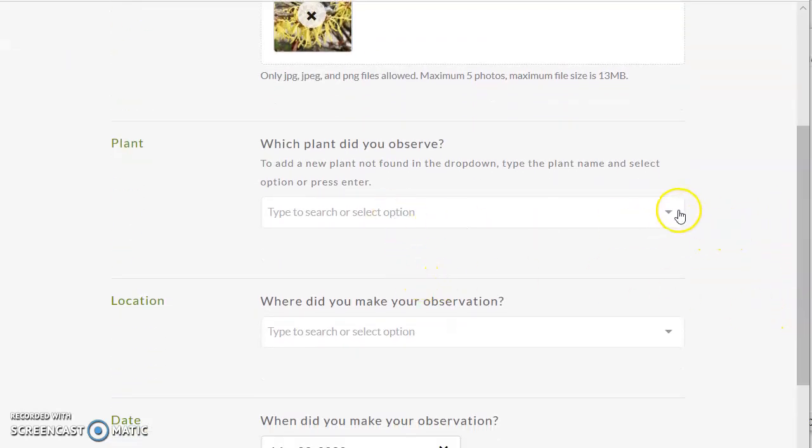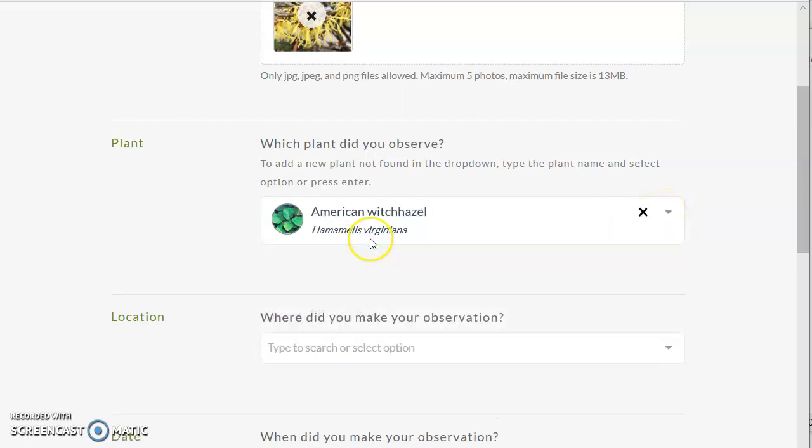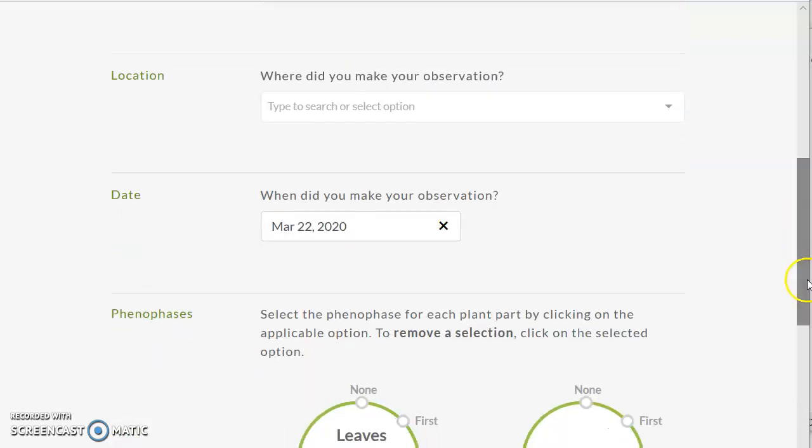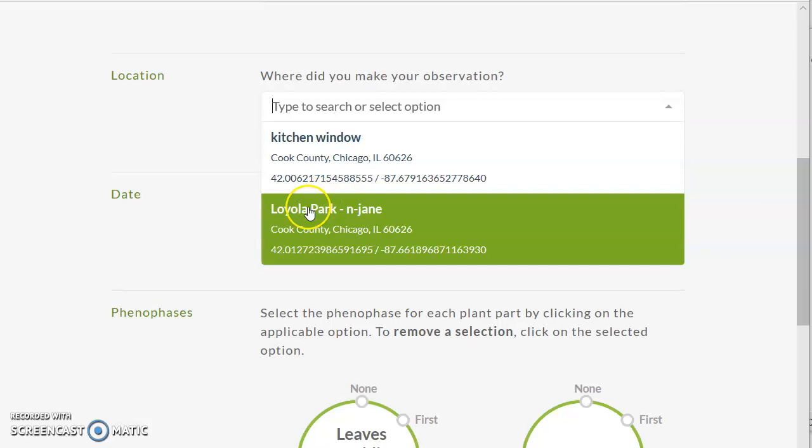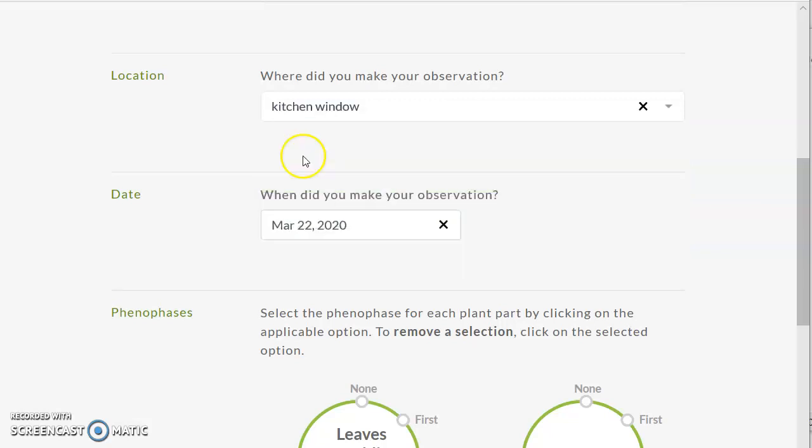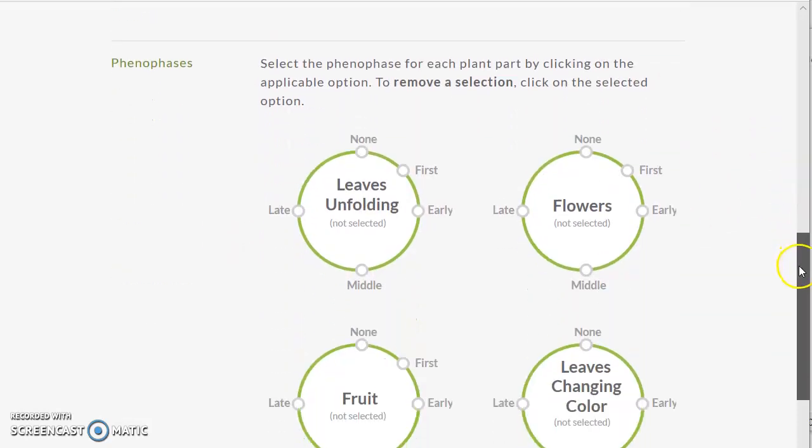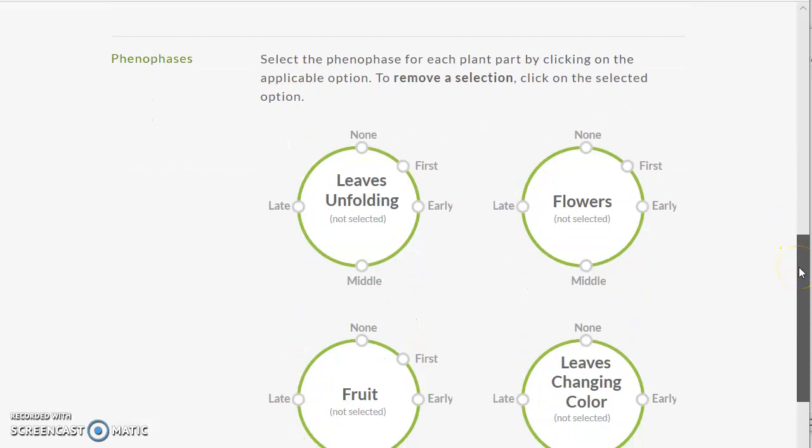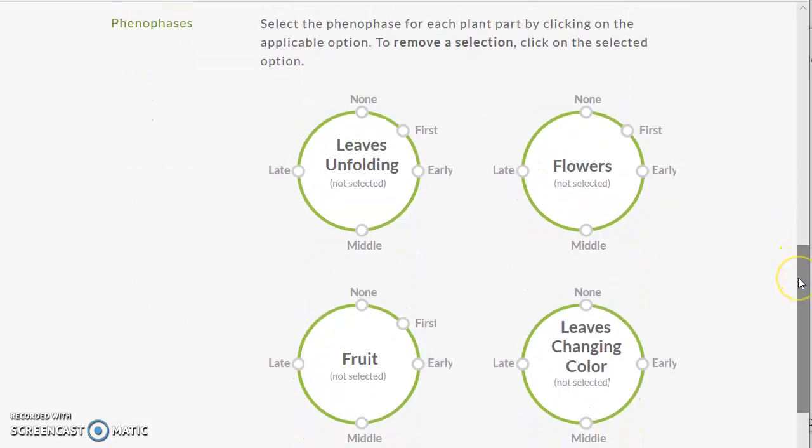Now we're going to make the rest of the report. Which plant did she observe? The American Witch Hazel. Where did she make that observation? She made it at the kitchen window. She made her observation on March 22nd. That date is embedded in the photograph, so sometimes it will automatically show up here. You don't even have to type it in.